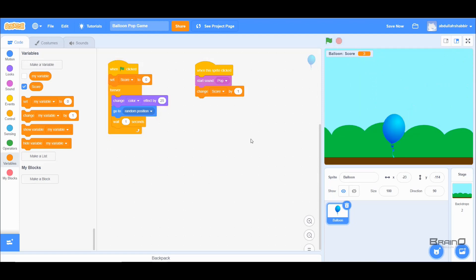That's it for this tutorial! We made a really simple game where we learned about variables, changed the balloon's color, made it move to different locations, and ran code when the user clicked the balloon. If you have any questions, you can comment below, and please subscribe to the channel. Thank you!